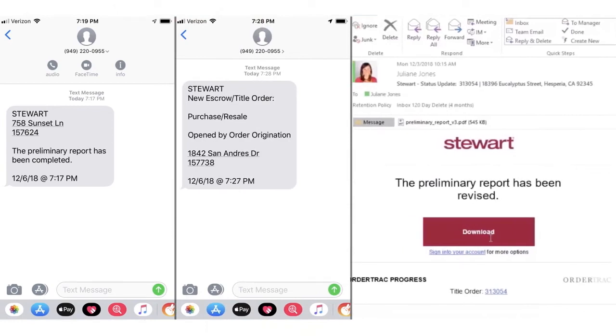To keep business growing, you need to keep orders moving. Keep it real and keep it easy with OrderTrack, your comprehensive resource for real-time order updates.